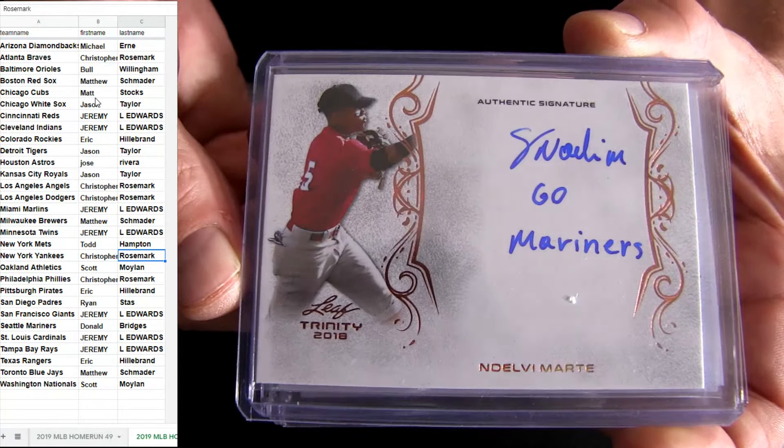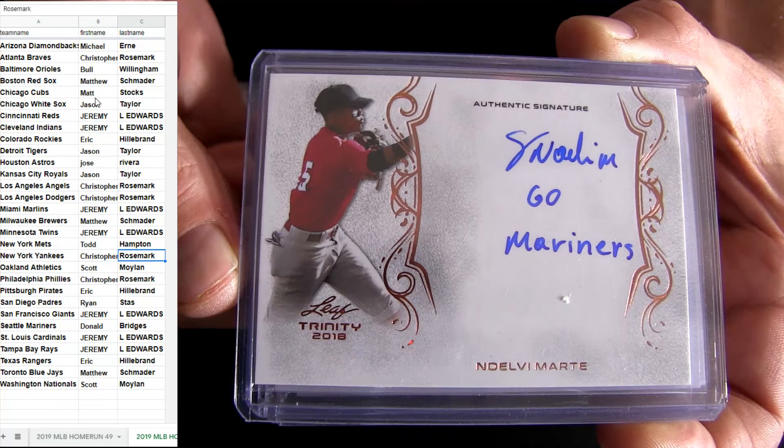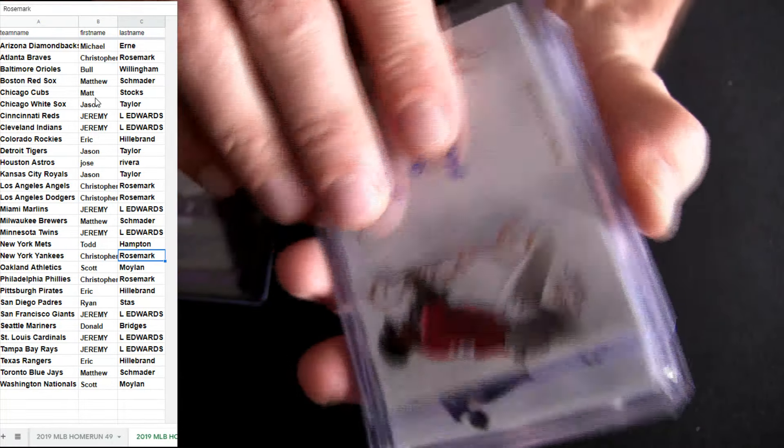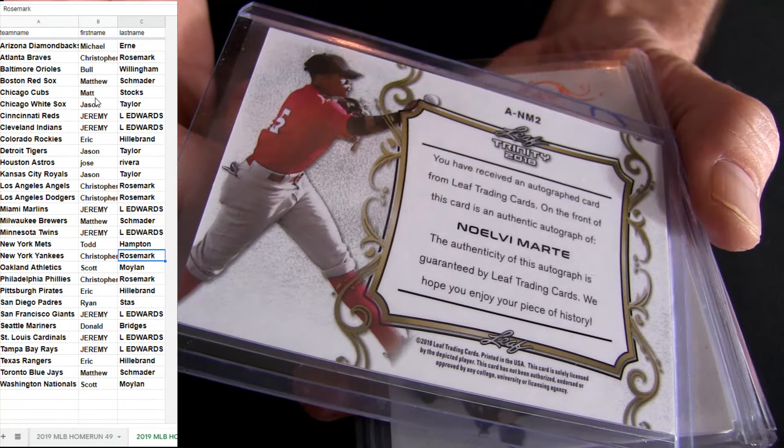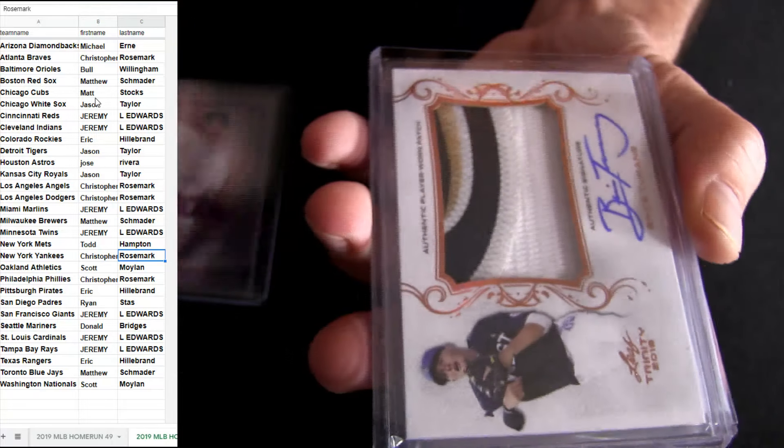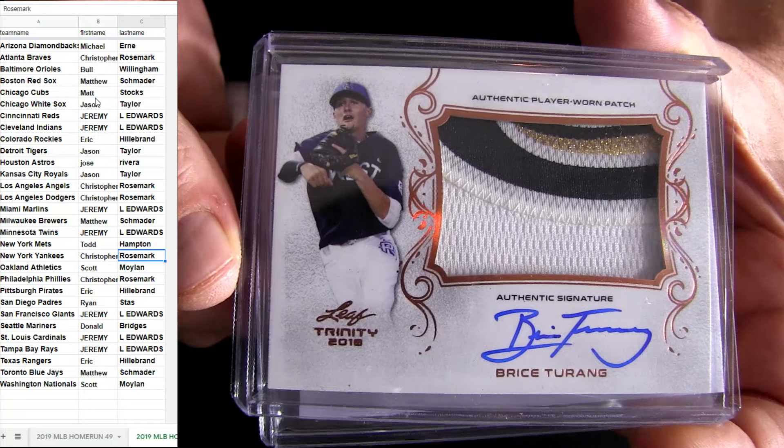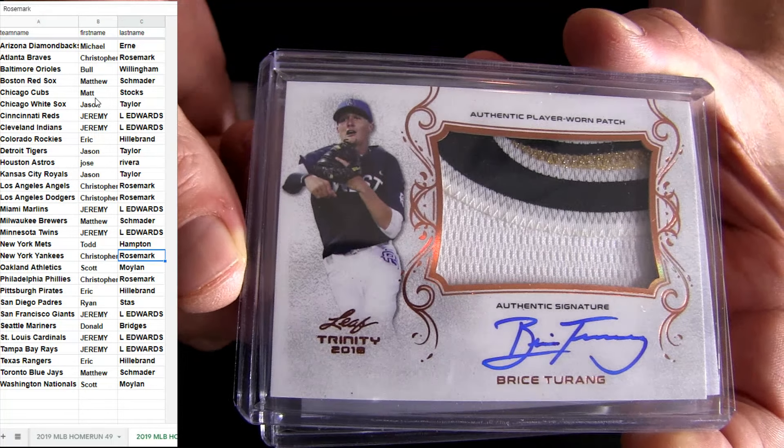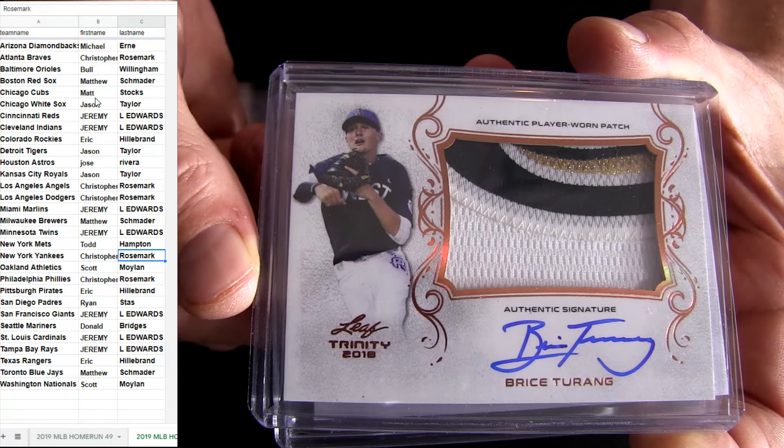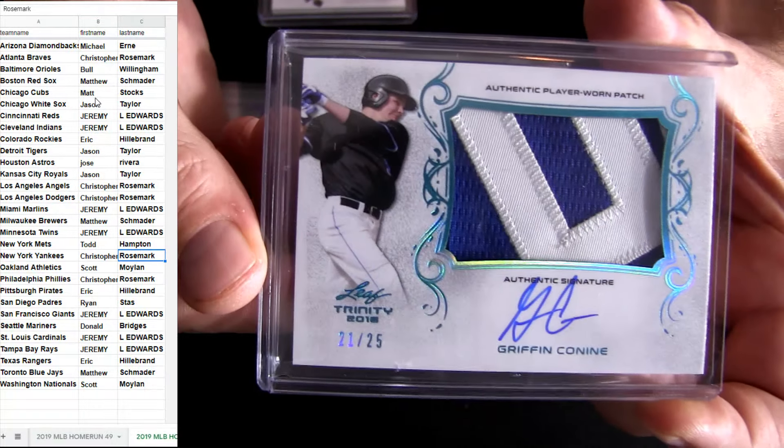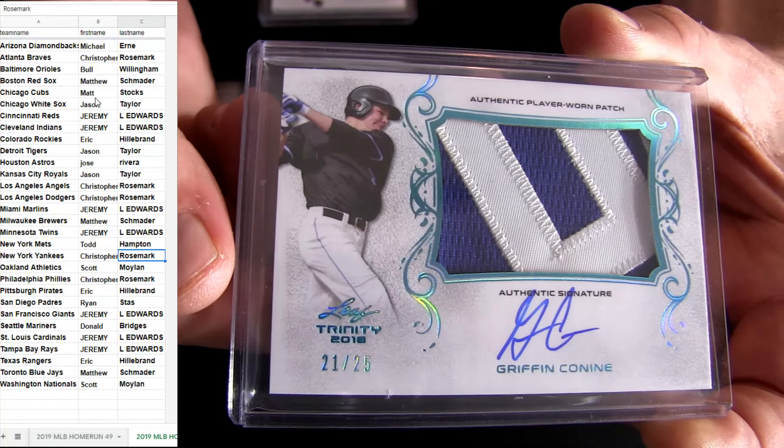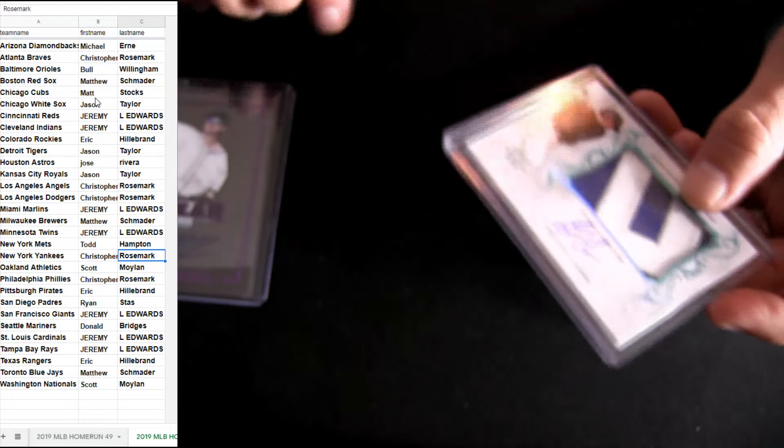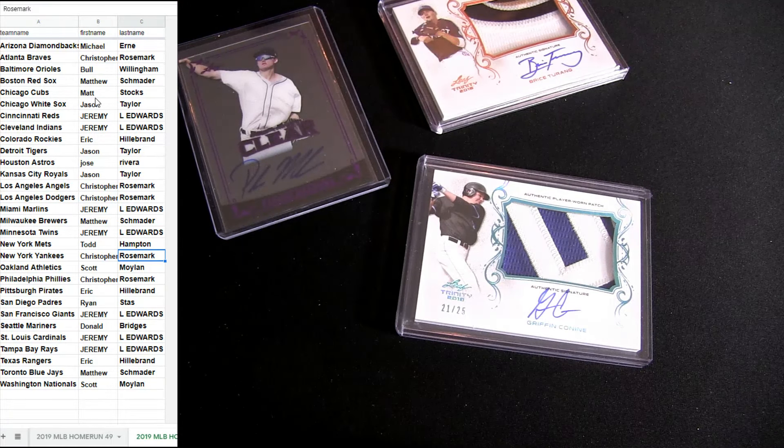All right, Seattle. There's the Don. Terrain for your patch auto. And Griffin Connie last one, patch auto 21 and 25. I'm gonna look up those three real quick.